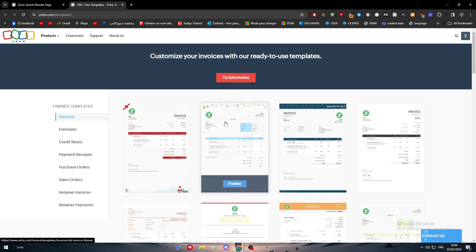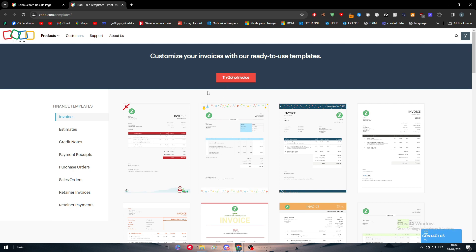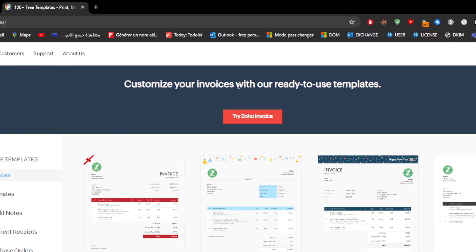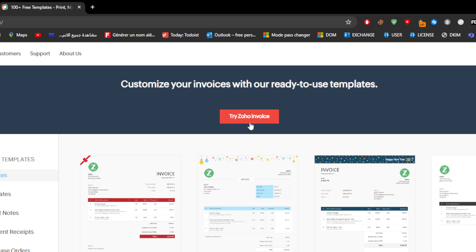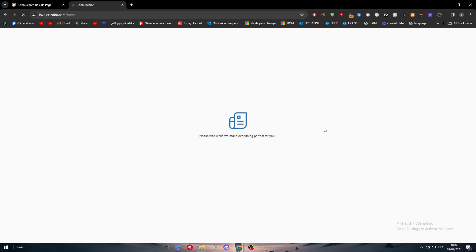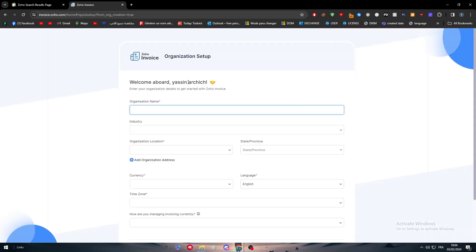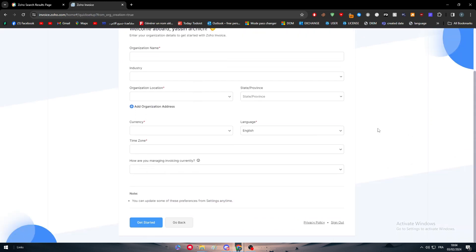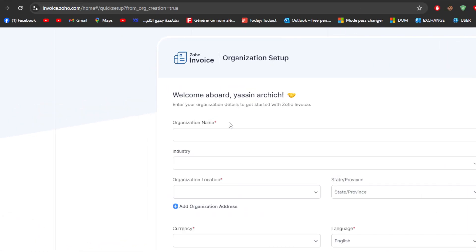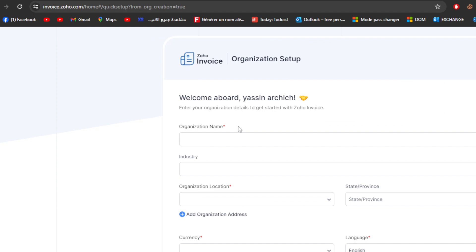Here we can customize our own Zoho invoices by clicking on try Zoho invoice. Access Zoho invoice just like that and now we are here. The first thing we must do is simply to fill these informations.